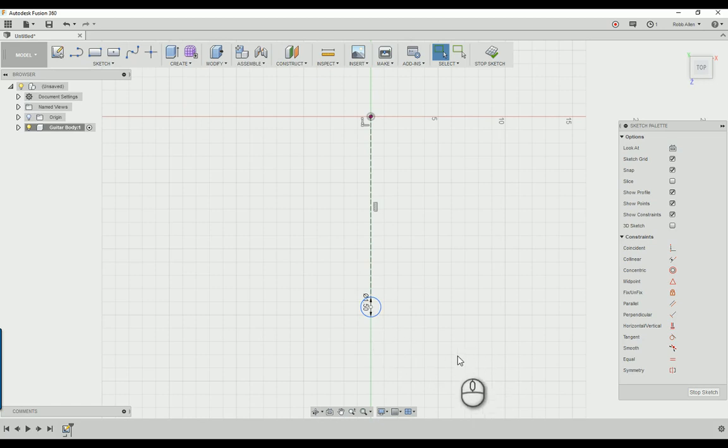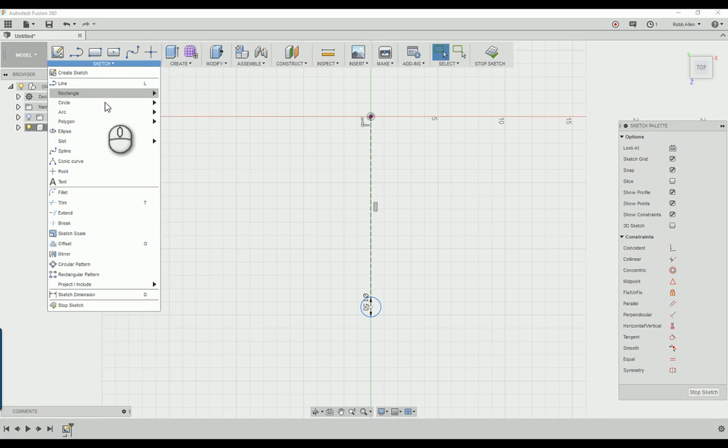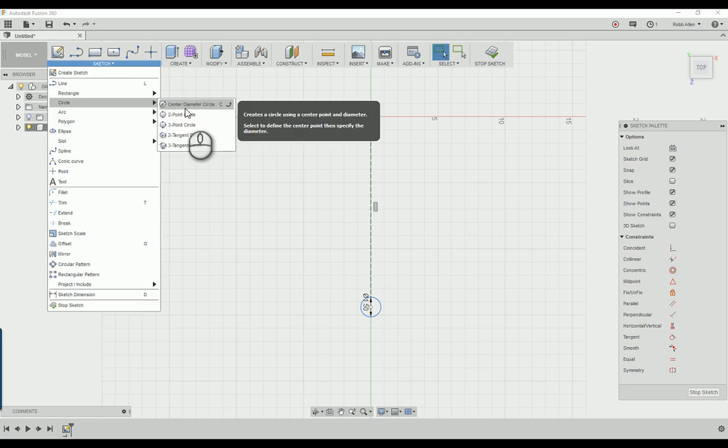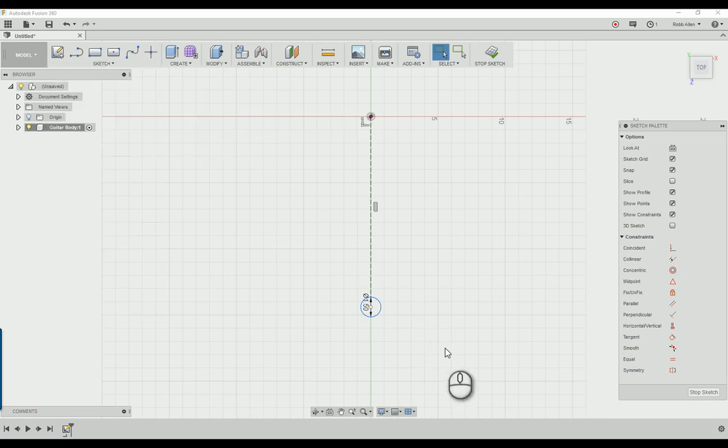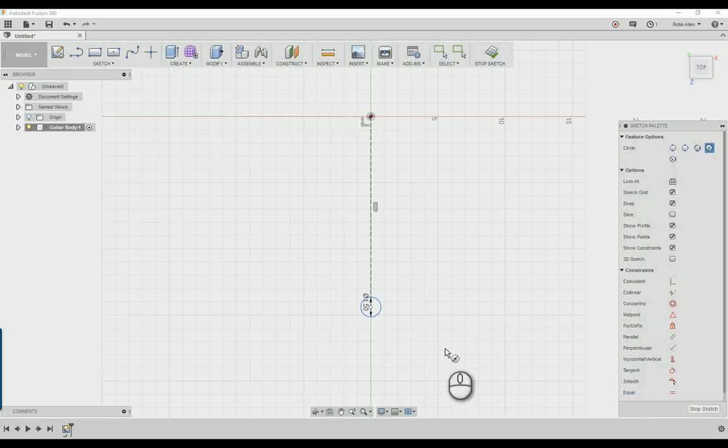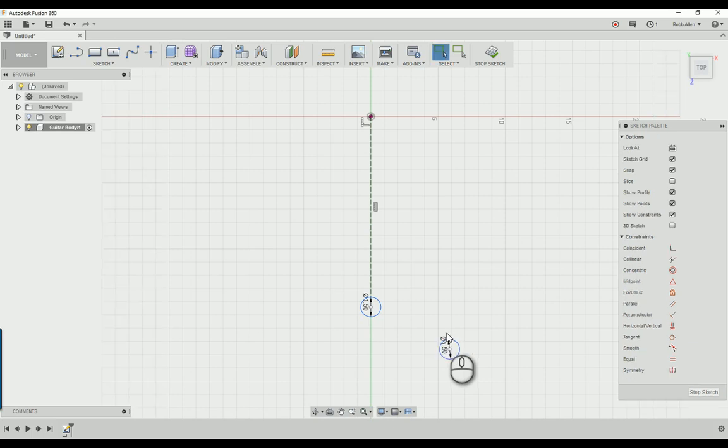Now we're going to start over here on the wing. Again we're going to do a circle but this time a center circle. You can go to sketch, circle, center diameter circle, or just hit C and draw a 1.5 inch circle over here as well. We're going to move it in just a second.